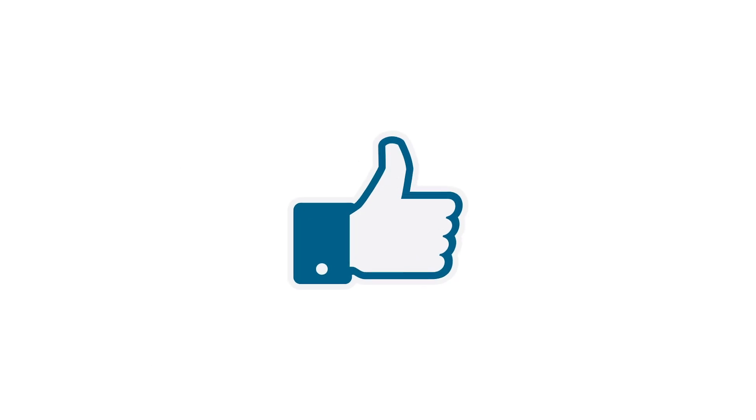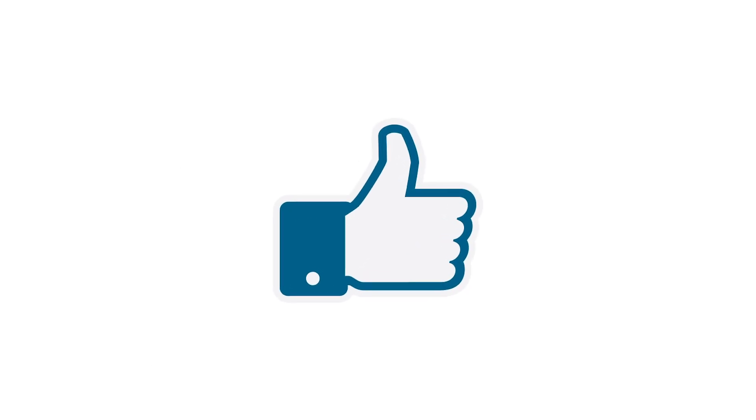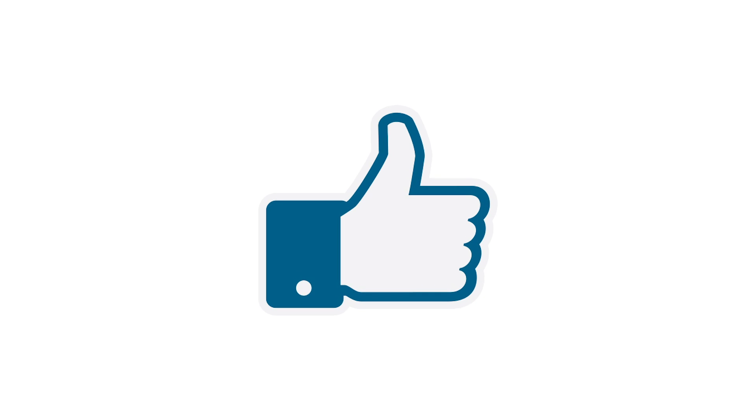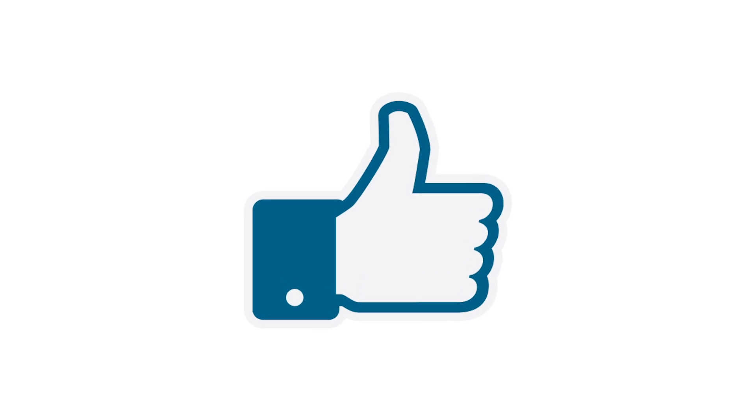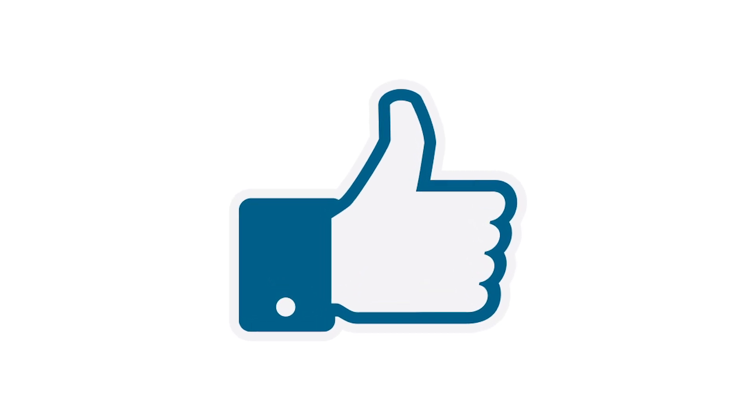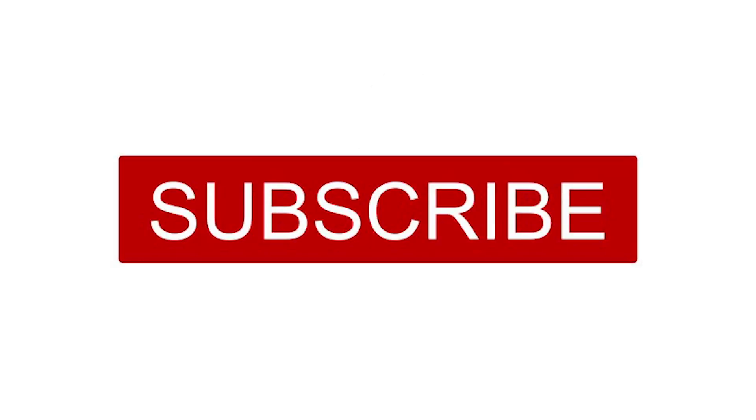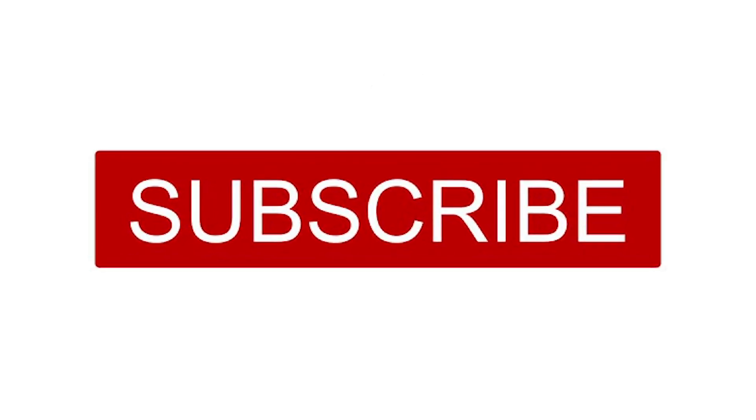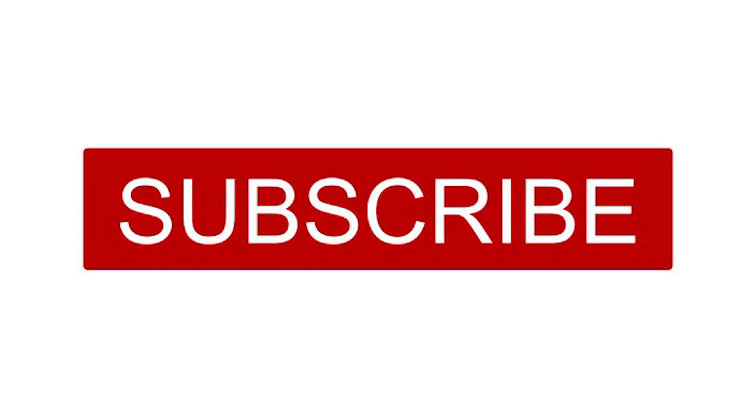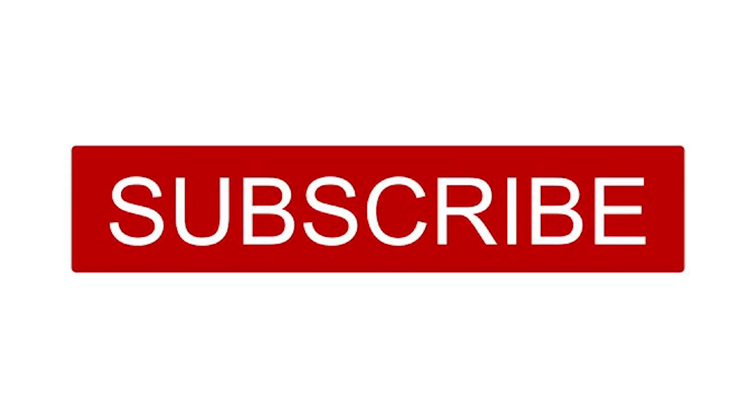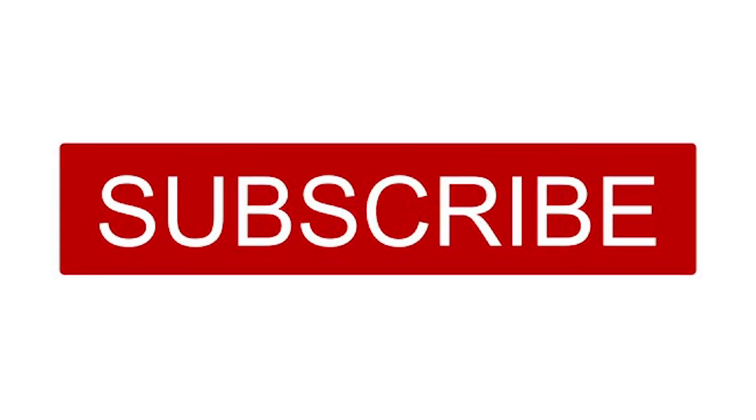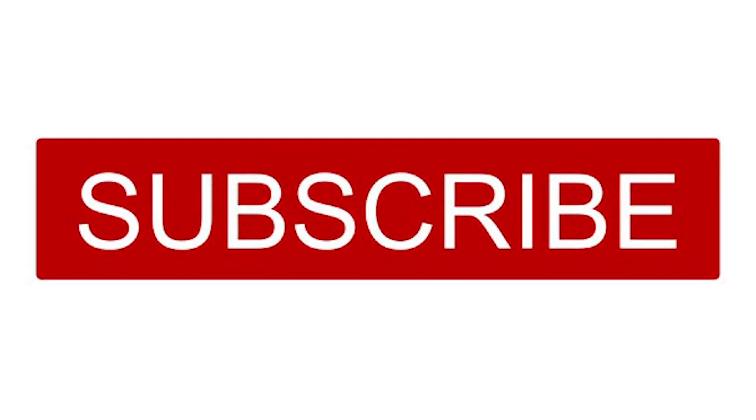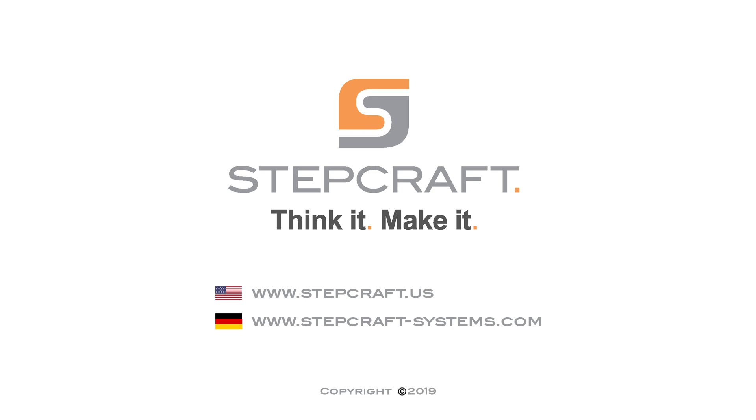So I hope this CNC tip helps you out. If it did please like this video. If you're not already subscribed to this channel please hit the subscribe button so you could be notified the next time we put a new tip or video out on YouTube.